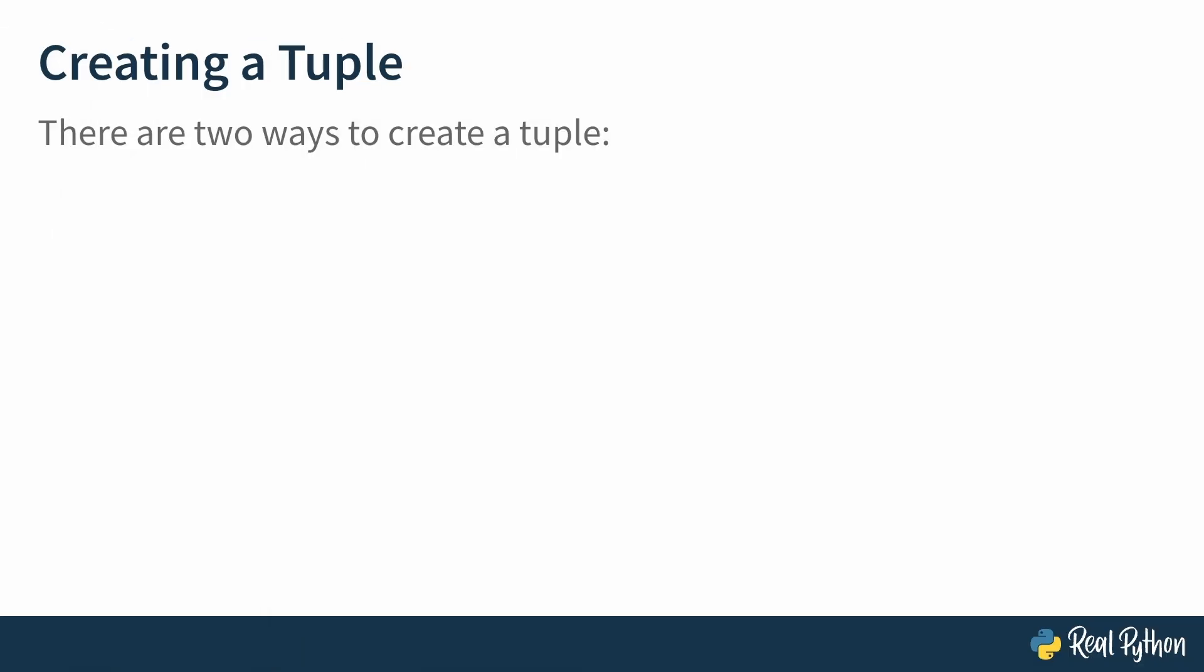There's two main ways to create a tuple. The first would be to use a tuple literal. This is where you use the literal syntax of comma-separated values wrapped in parentheses to define a tuple.